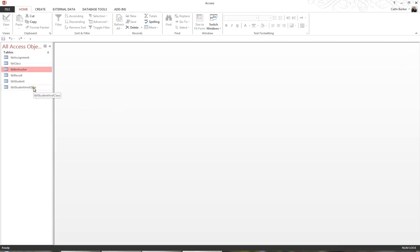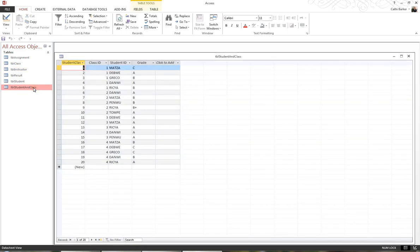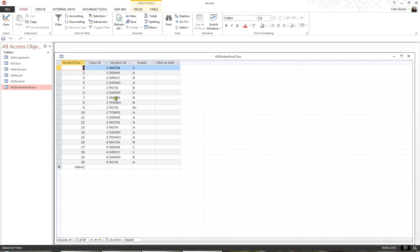The purpose of the table TBL Student and Class is to bring students and classes together. And if I double-click and have a look at this table, I can see I have 20 students and classes currently brought together. Each student has been identified by a student ID, and each class is identified with a class ID. So I'll just close this particular table.